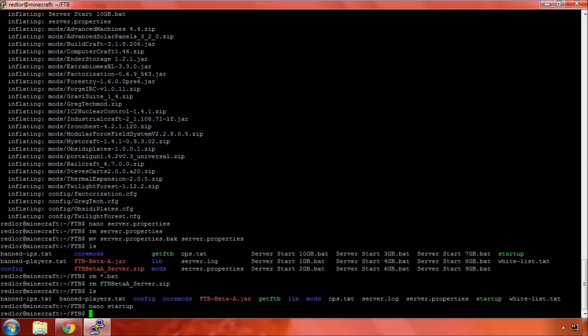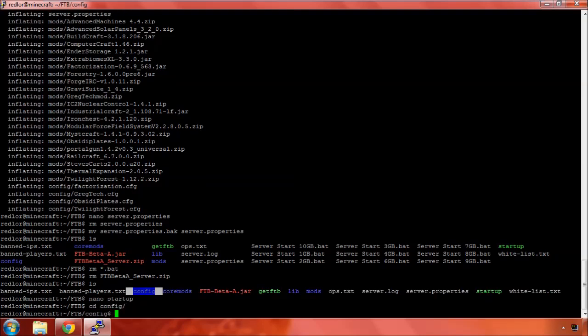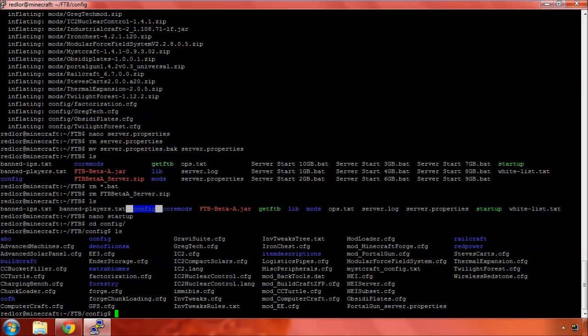The other thing for Feed the Beast that you're going to be concerned with is your config. And there's the config directory right there. Change to config.